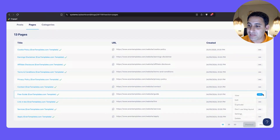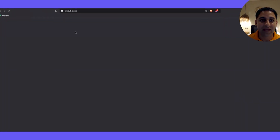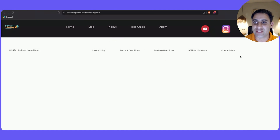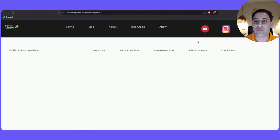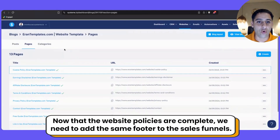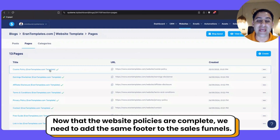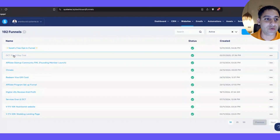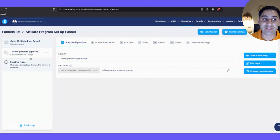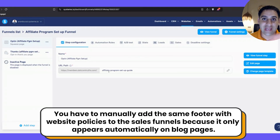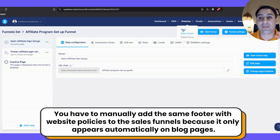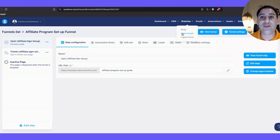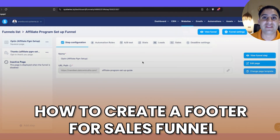To test it, right-click and click on 'View'. When you scroll down, the footer will be at the bottom — clicking on cookie policy will open a new tab, and so on. Now we have to take care of creating the same footer inside a funnel, because the blog footer only appears on the blog — it will not appear on sales funnels. So next I'll show you how to create a footer for sales funnels.